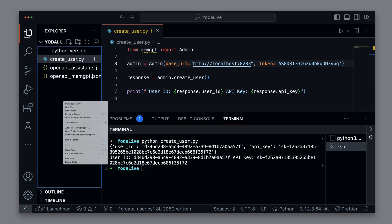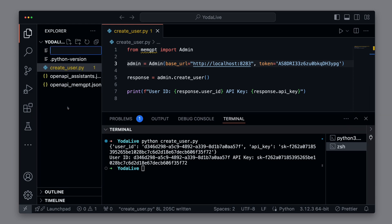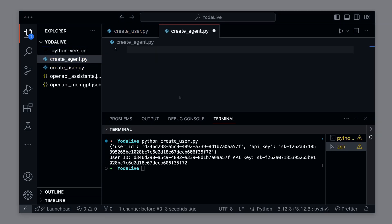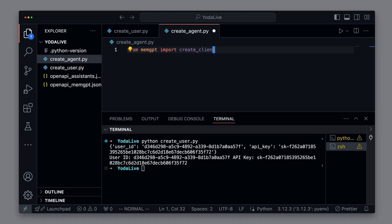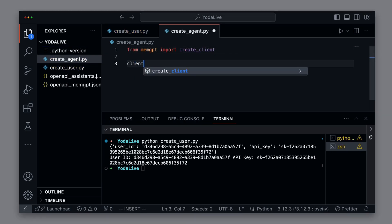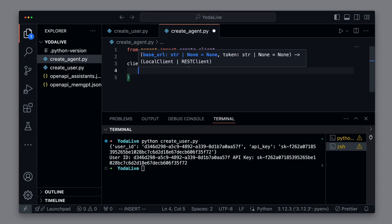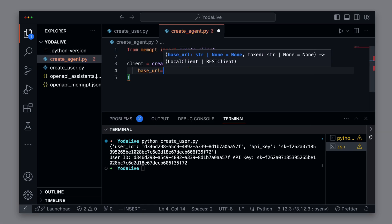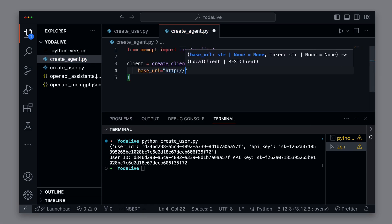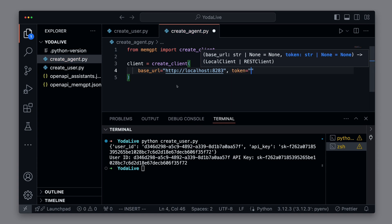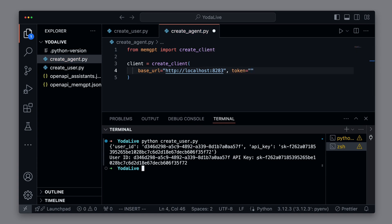Let's create a new file createAgent. First, we create a client with which we can contact the server. We need the URL of the server. In this case, localhost8283. And we need the token of the new user so he can authenticate. We simply copy this from the console.